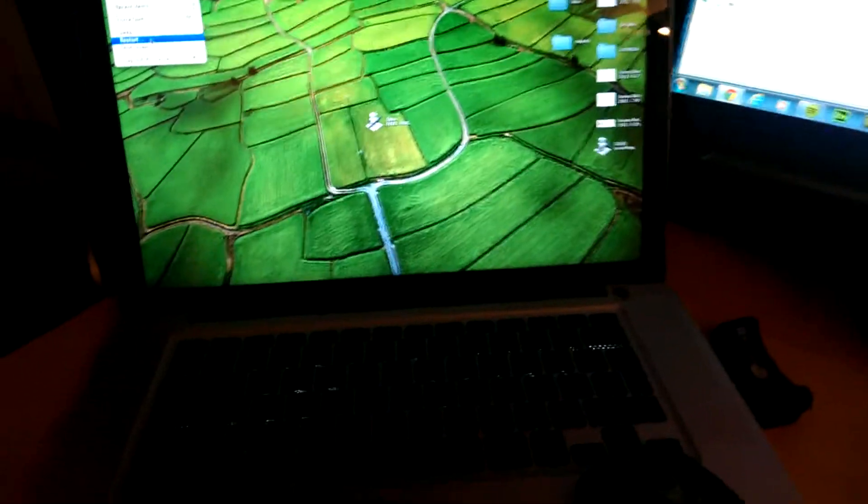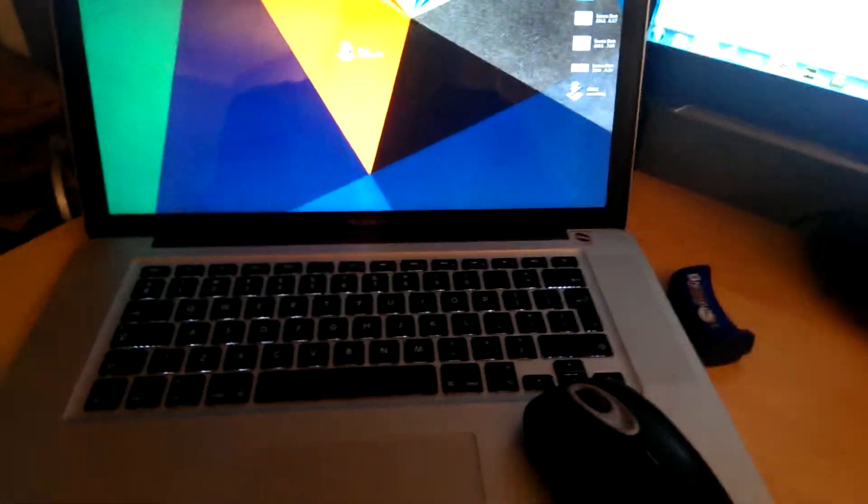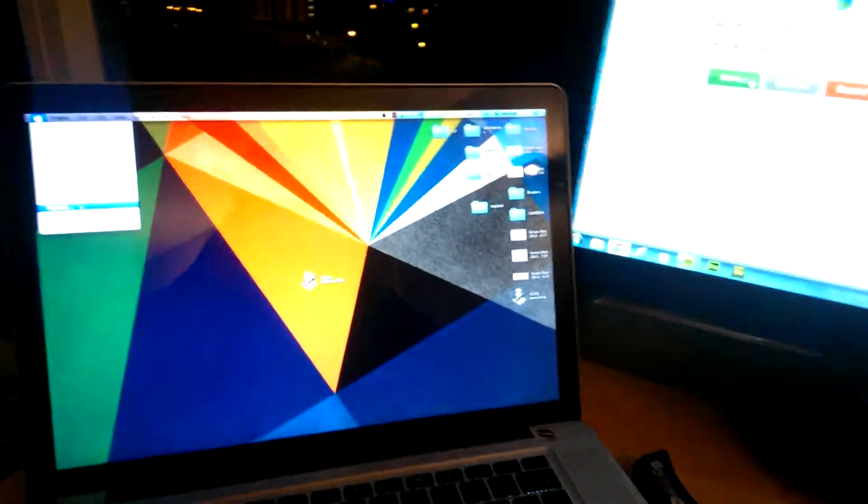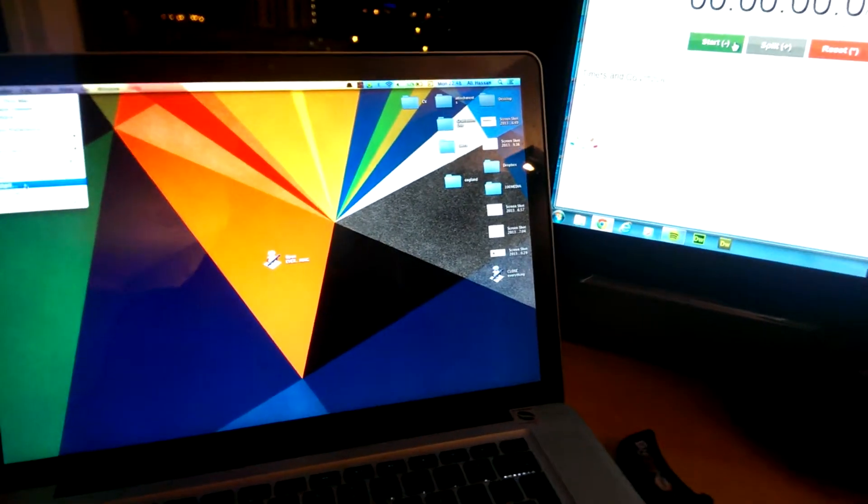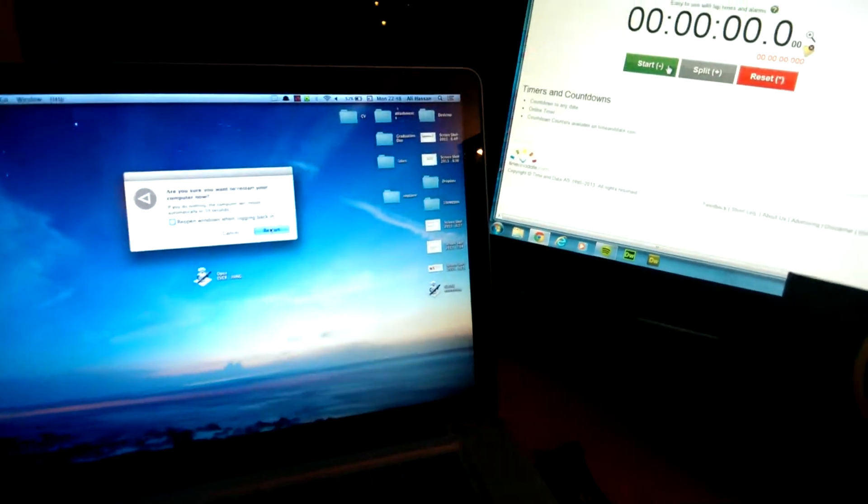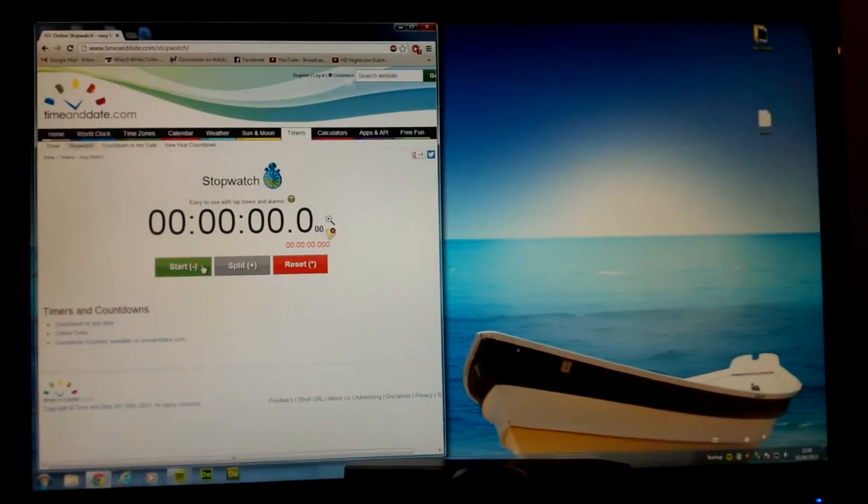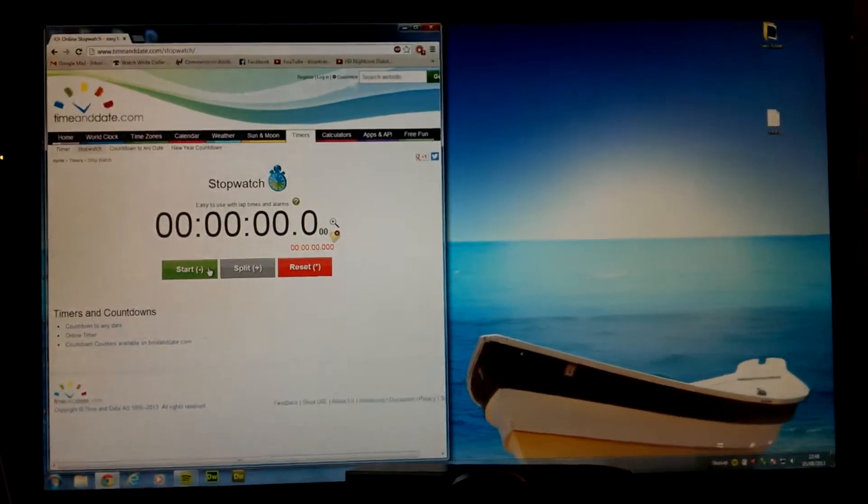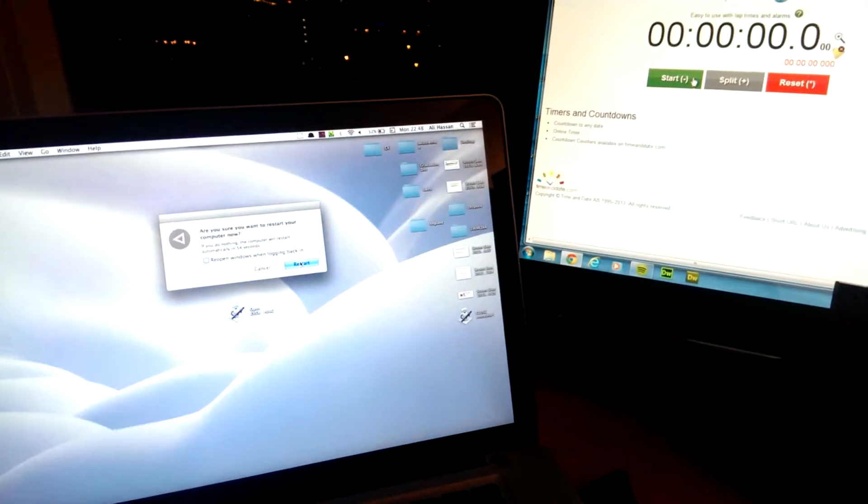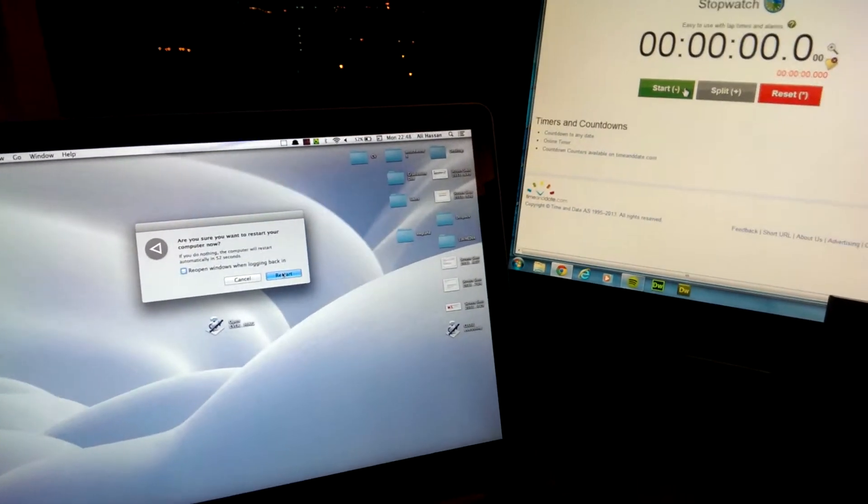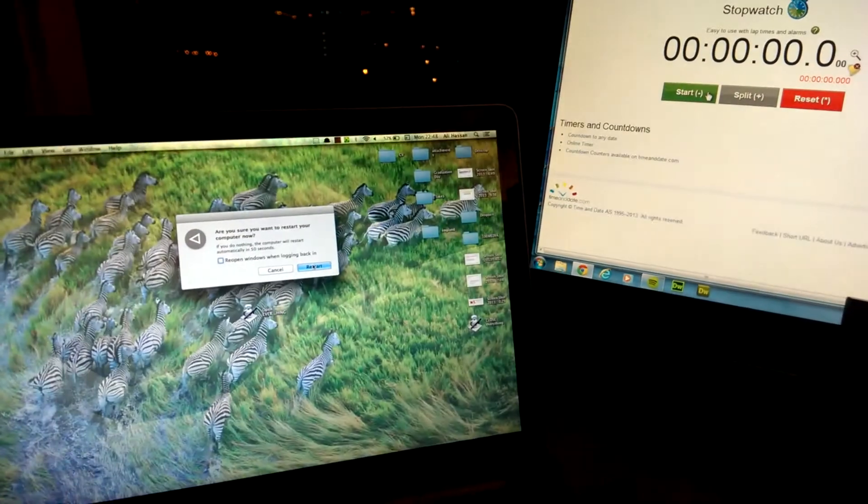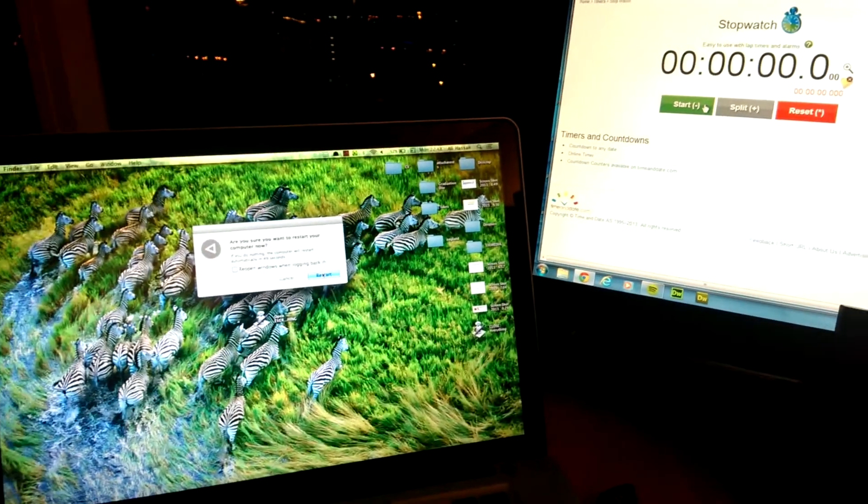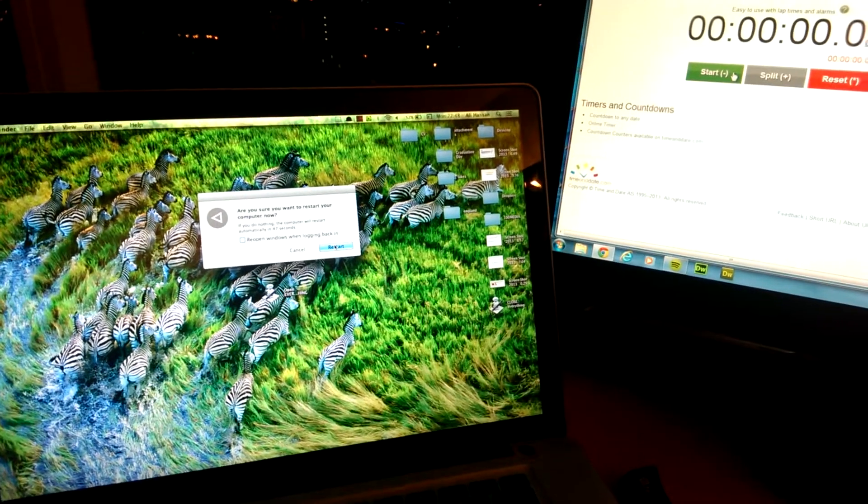Okay, so this is an SSD test on my MacBook Pro. I'm going to do a restart and I'm going to time to see how long it takes with my PC here, and then I'll see how long it takes to open all of the applications on my Mac. So let's get started.